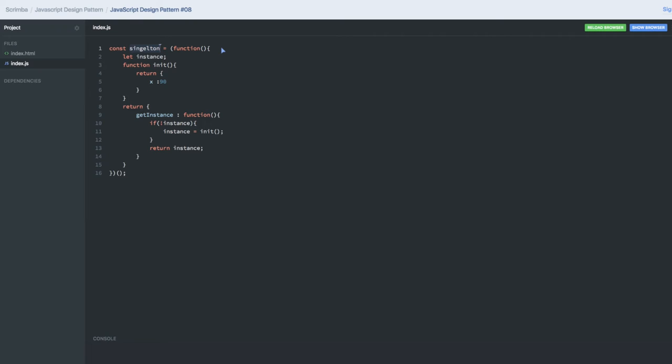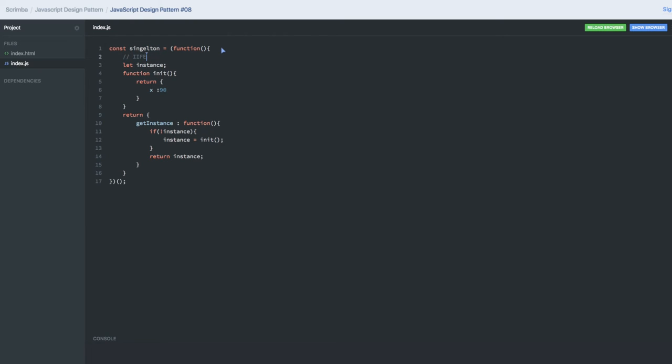This is the IIFE which we have, right? Inside the IIFE we are returning the instance, we have the init method. This might be having some other way of returning an object instead of doing this in a simple way.